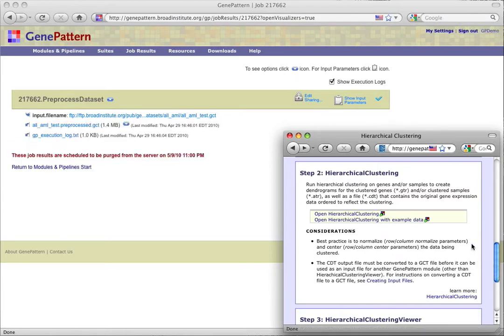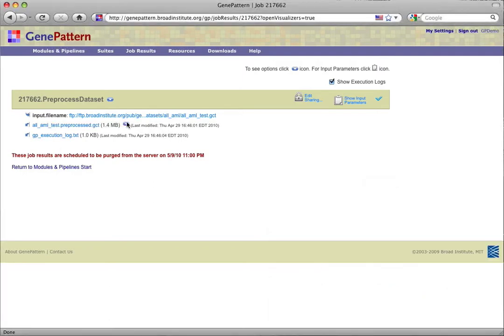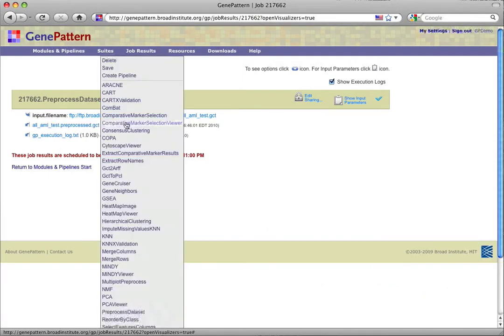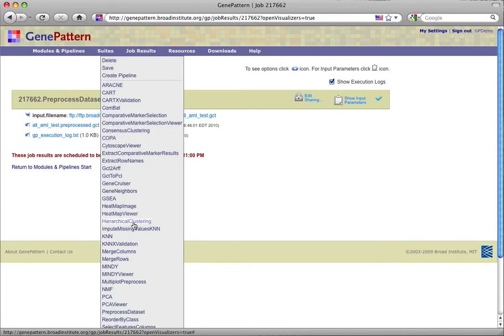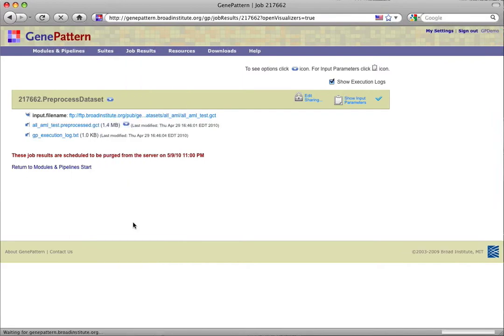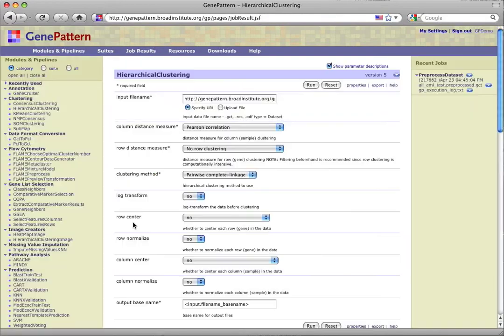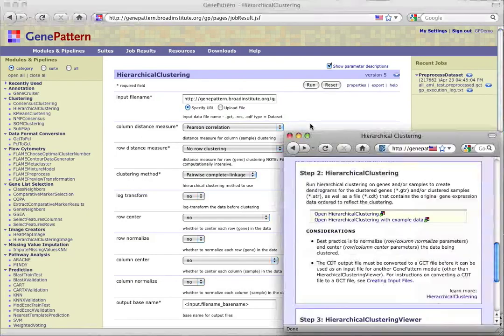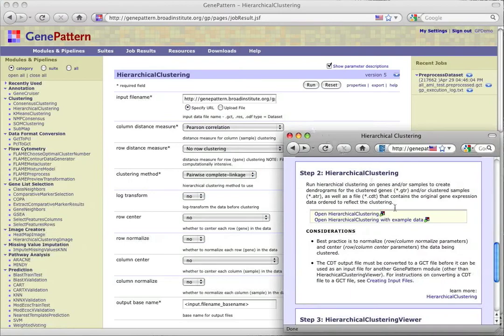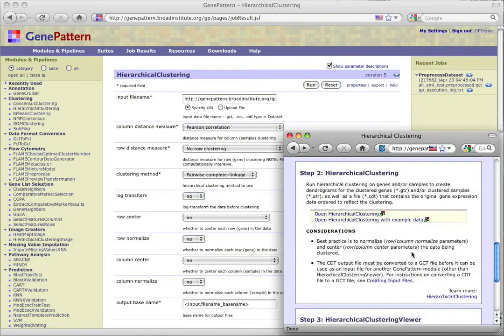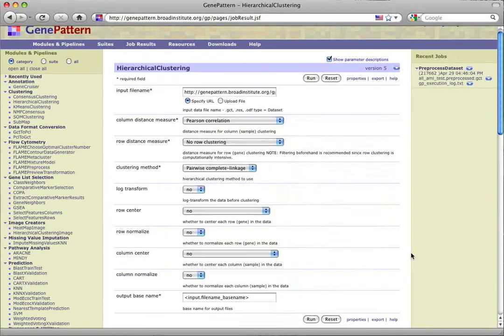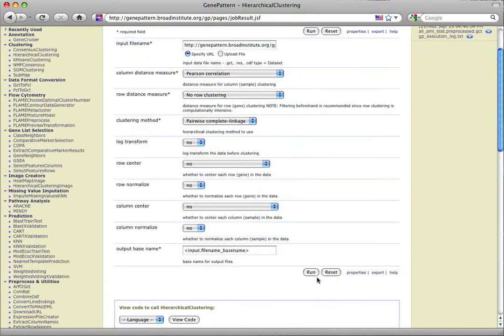Now that our preprocessed data set job has completed, we'll select the arrow next to its output to send it to hierarchical clustering as input, though we could also have chosen either of the options for opening hierarchical clustering from the protocol. Looking at the hierarchical clustering page, we can again check the considerations for this module in the protocol and make any parameter adjustments desired. For this tutorial, we'll leave them at their default values and run the analysis.